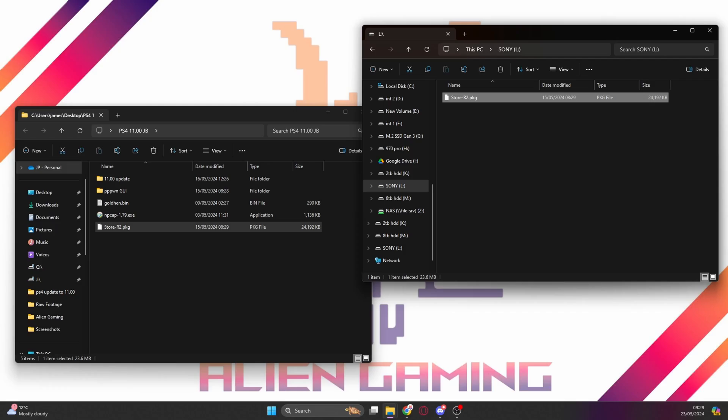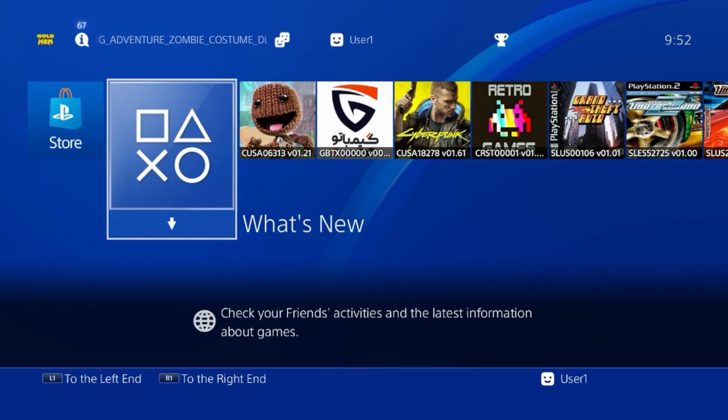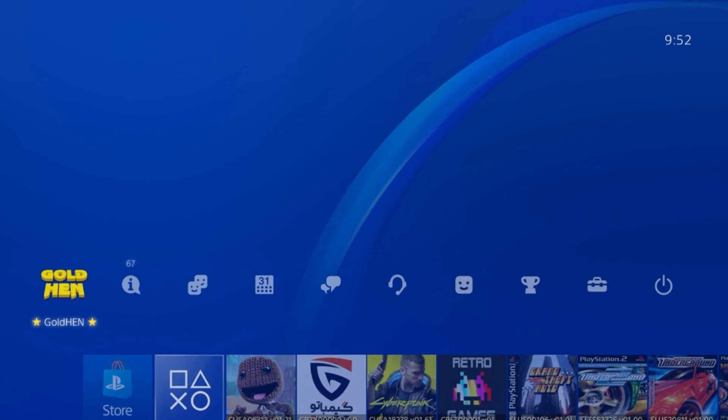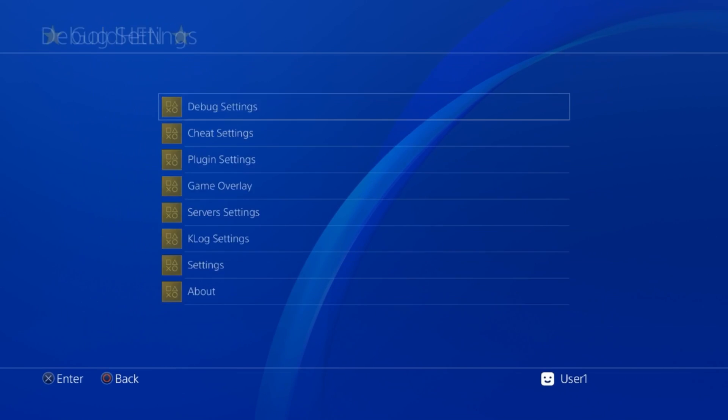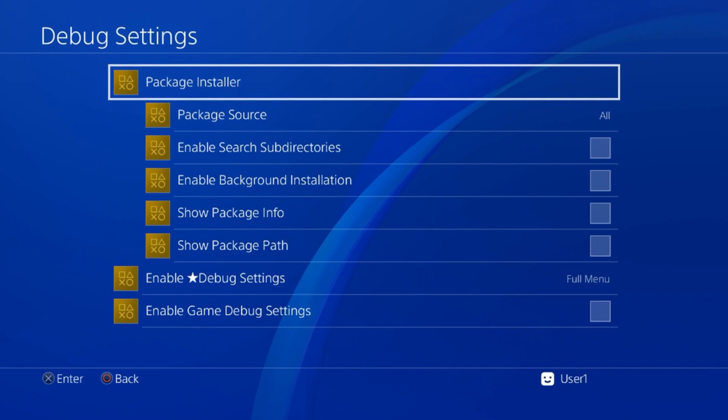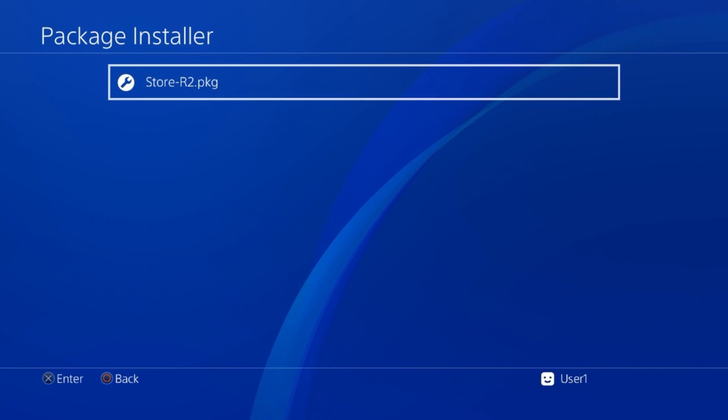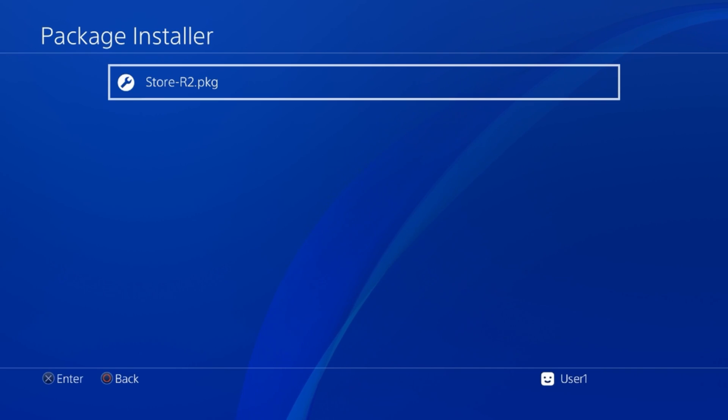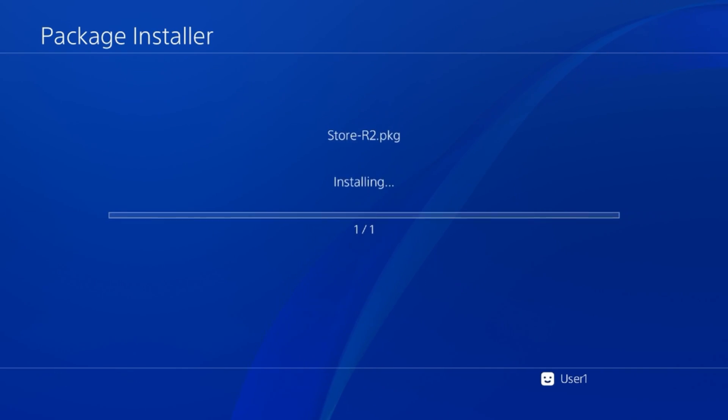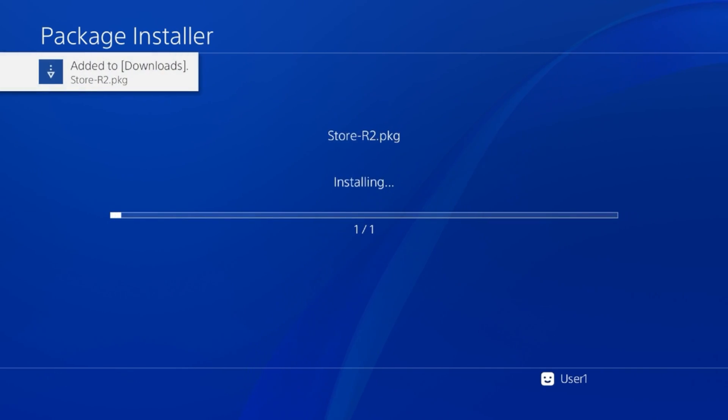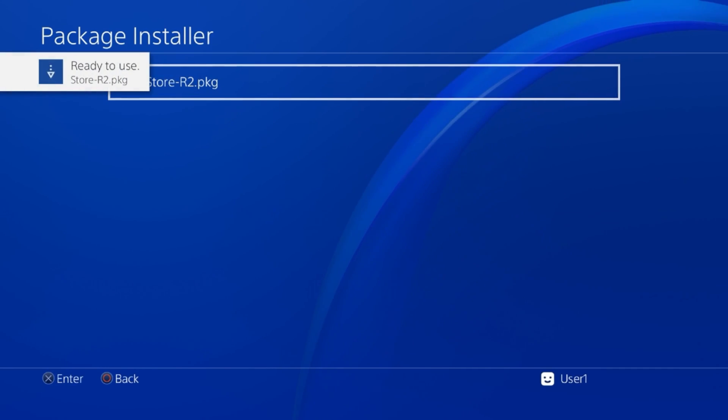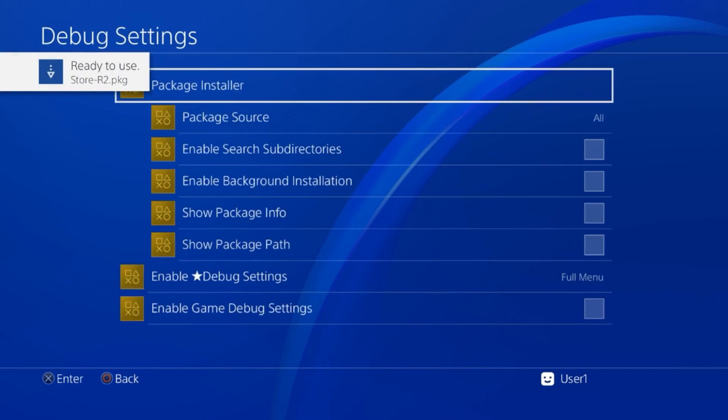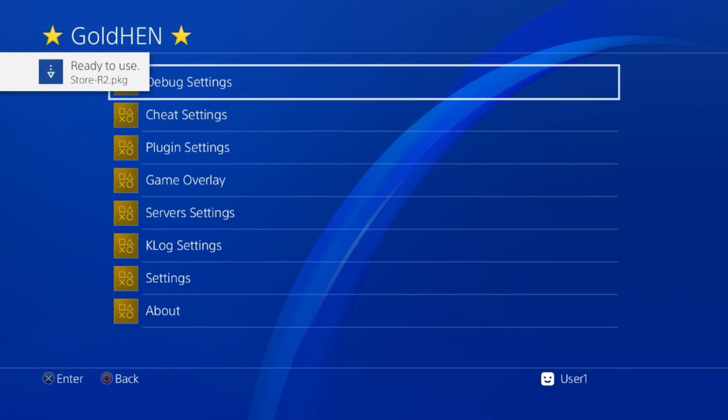Let's jump over to the PS4 and connect that USB memory stick. If you go to GoldHEN, then go to package installer, store-r2.PKG, that is what we want to install here and it's going to install really fast.